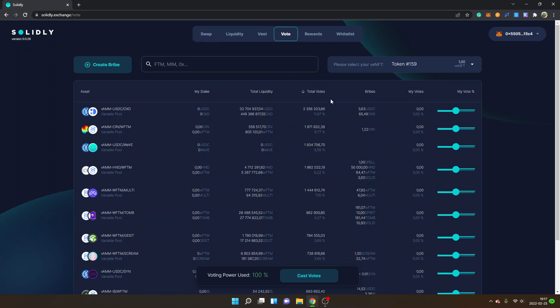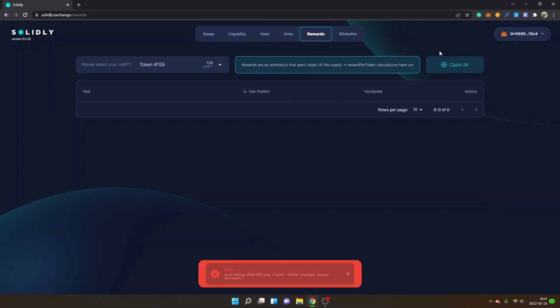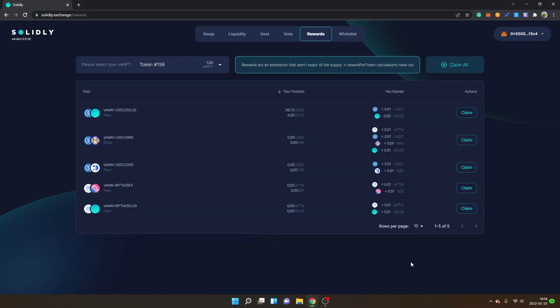You also have Voting where you can use your vNFT to vote for different pools and gain bribes. And you also have Rewards where you can claim all your rewards, whether that is from bribes or fees. As you can see, there are some problems right now, just about one or two days after launch. This will probably get better soon - this is just a UI bug.